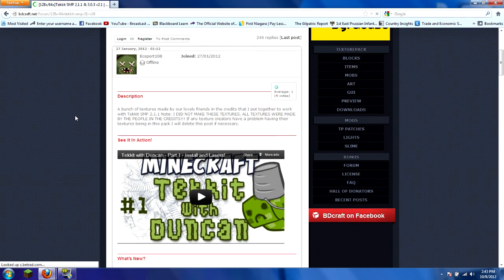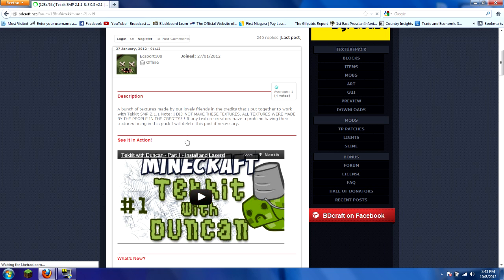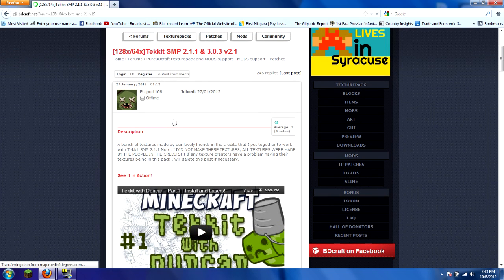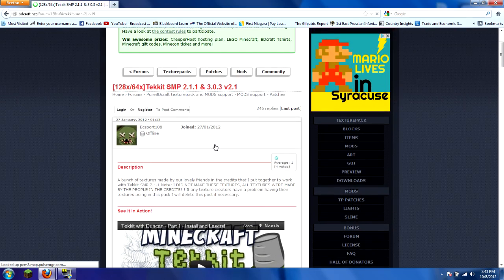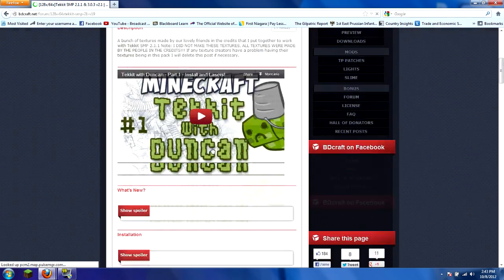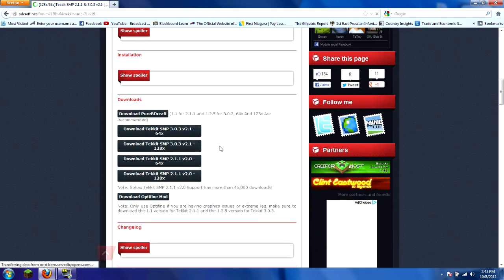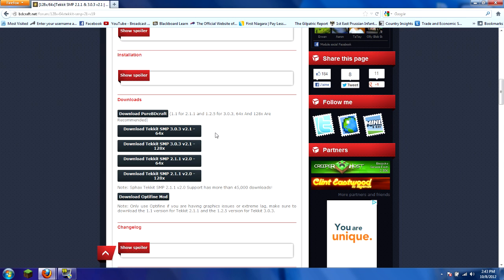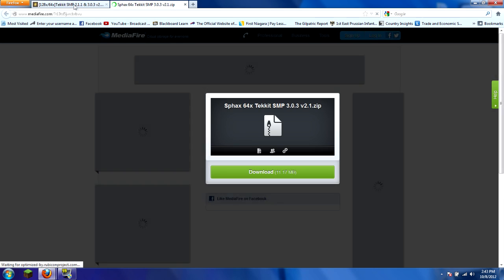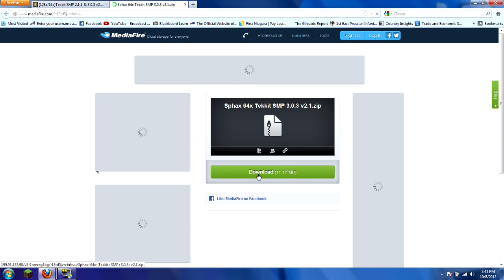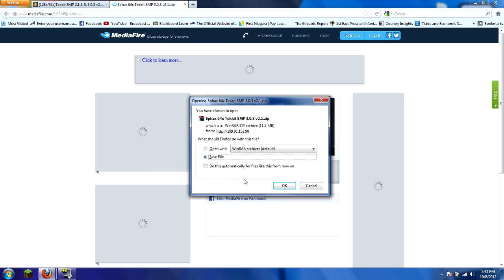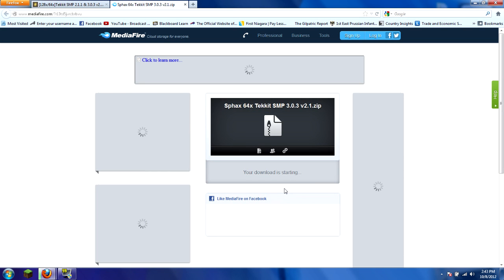It shows you Tekkit with Duncan was the first one to use it. That's when I started using it, and then the rest of the Yogscast started using it because it's so visually appealing. Scroll down to the bottom where it says downloads. Remember which version you did for the pixels per block, the 64. Click on that and click on the download right here. You're also going to want to save that.